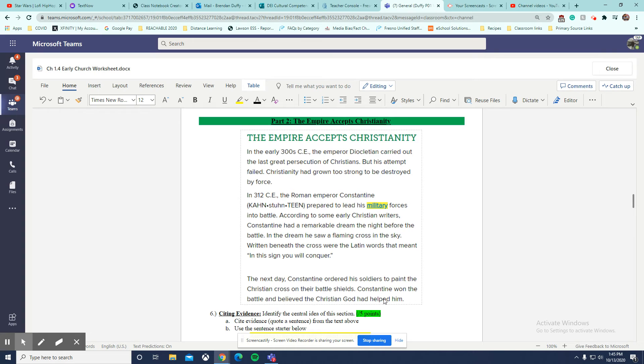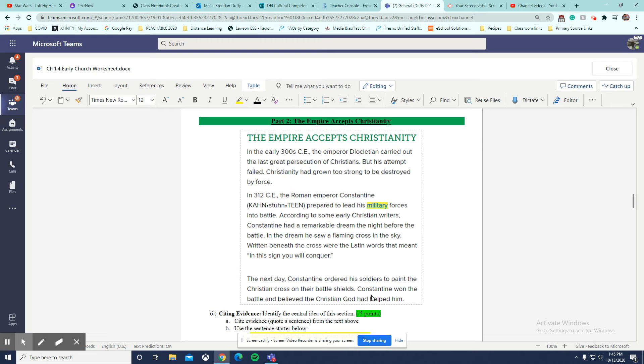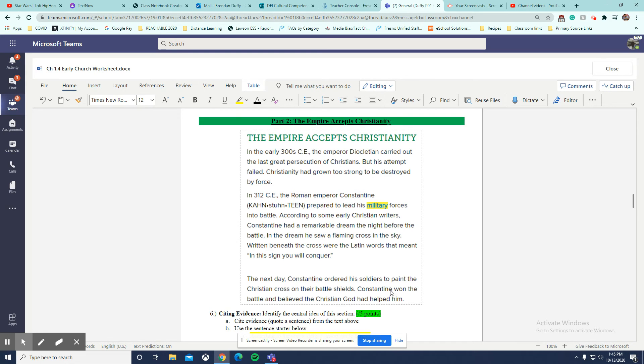So we know that Constantine wins a battle and we know that he believes the Christian God had helped him. So this would be a good one sentence summary to summarize this section because now you could tell me, you can reasonably assume that Constantine, if he's winning this battle, or it says right here, he's the Roman emperor. Well, now that he won this battle, he might accept Christianity.